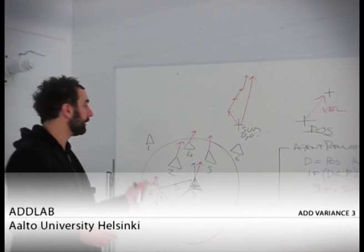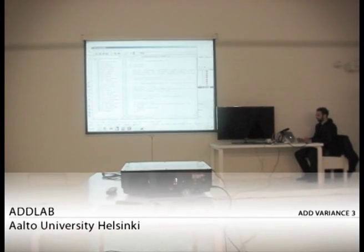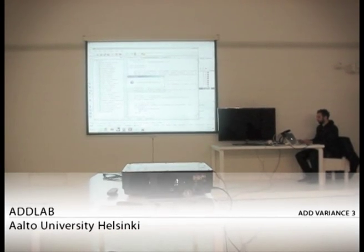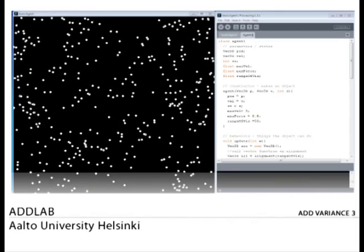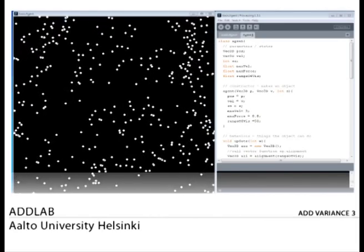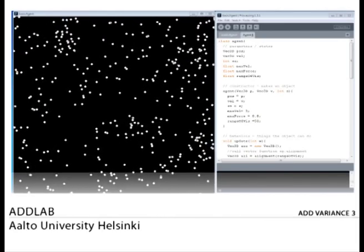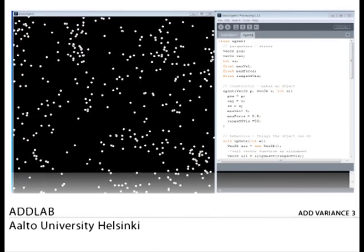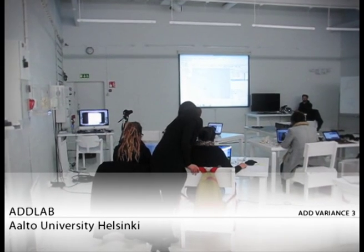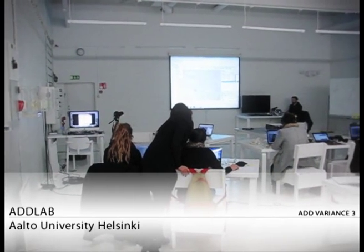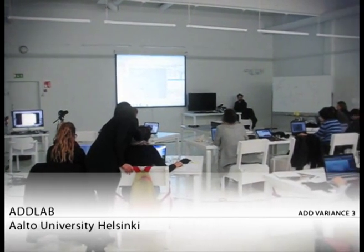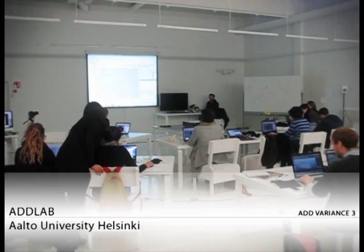After going through the basic logic of that behavior, we wrote down some code and produced our first swarming animation in Processing. While coding, we went through topics like vectors, used different libraries such as the toxic libraries, and learned how to structure the code.